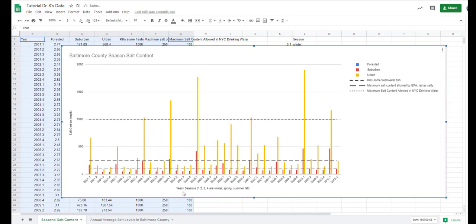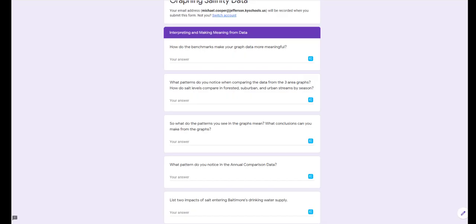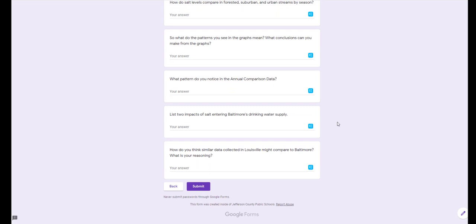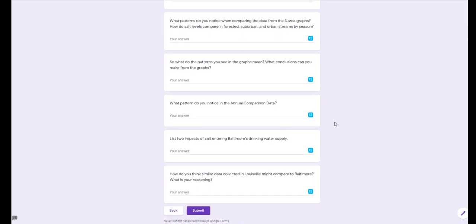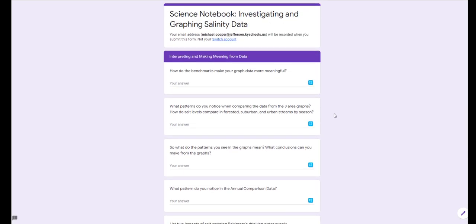You have your two graphs that you can use to help you answer these questions, if you have not yet answered those. I hope this was helpful and that this will help you knock this assignment out. You can let me know if you have any questions.